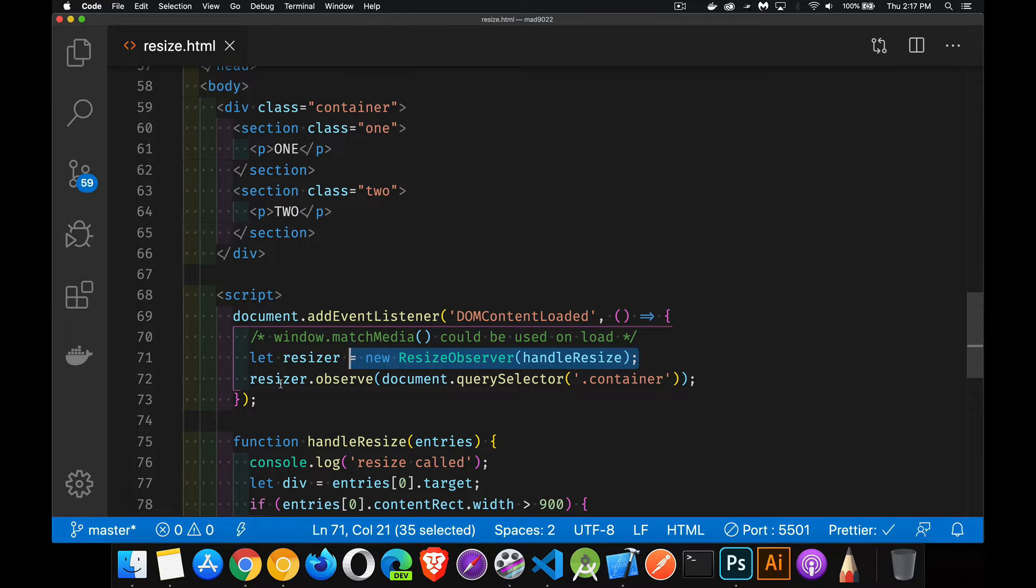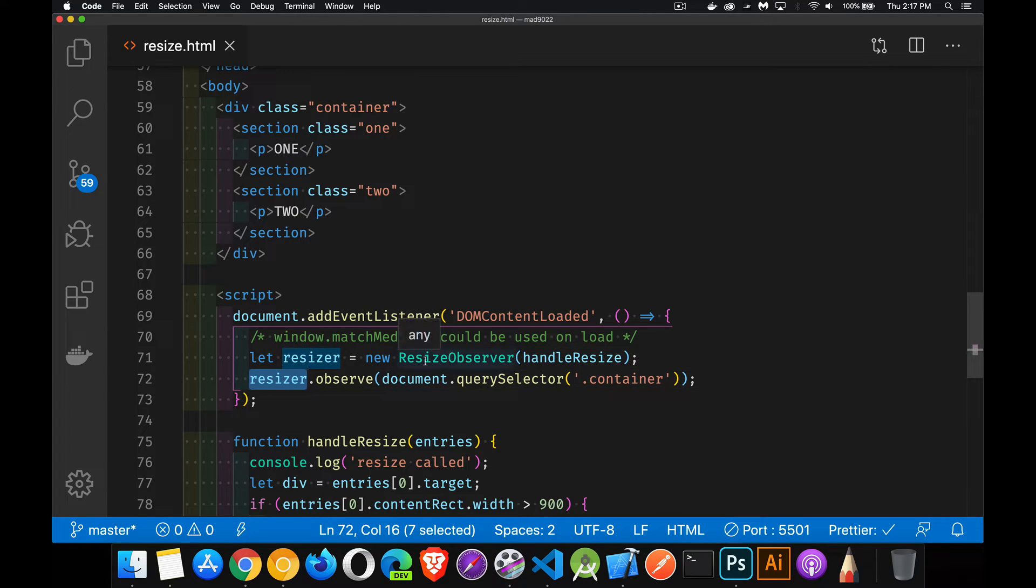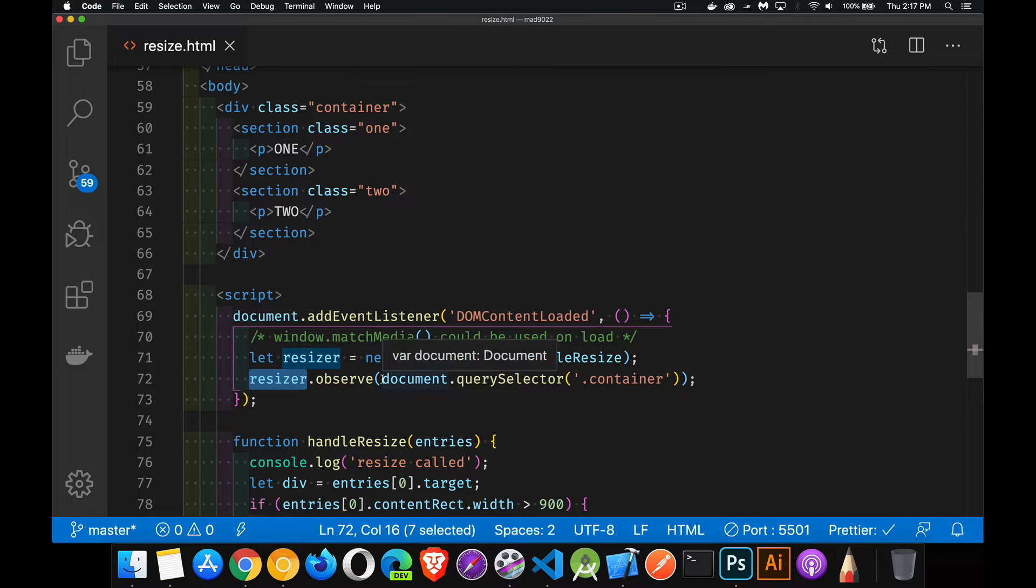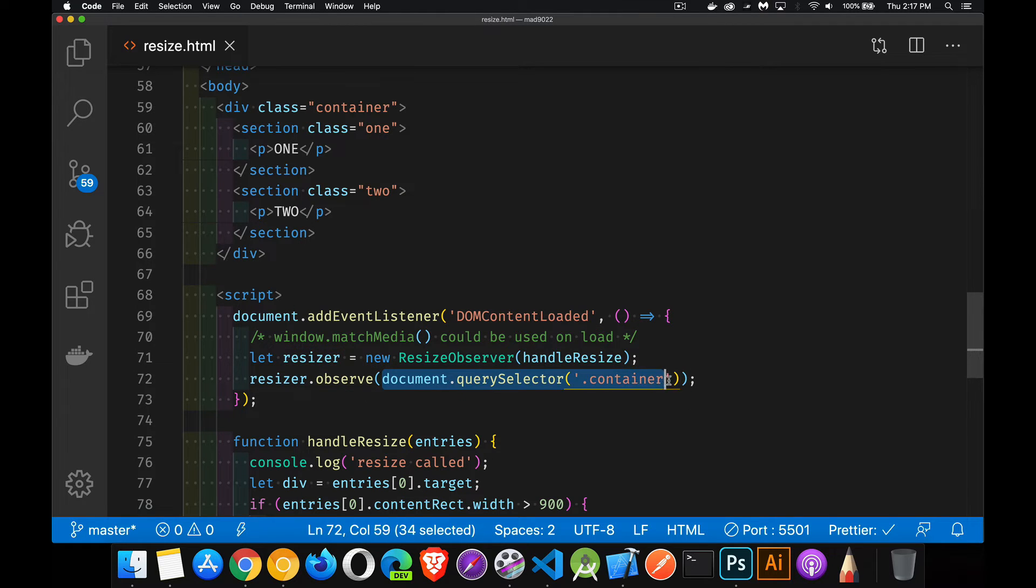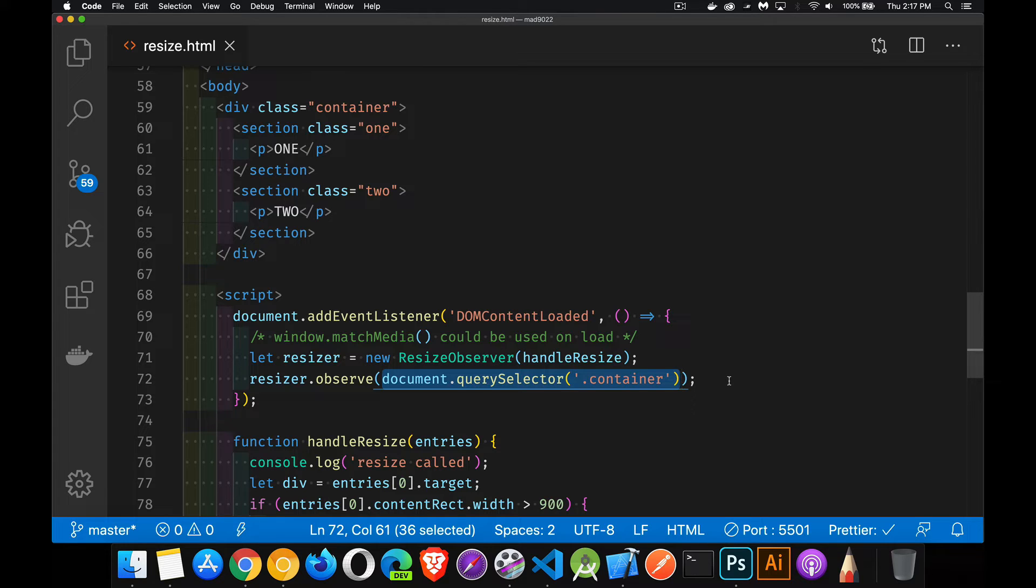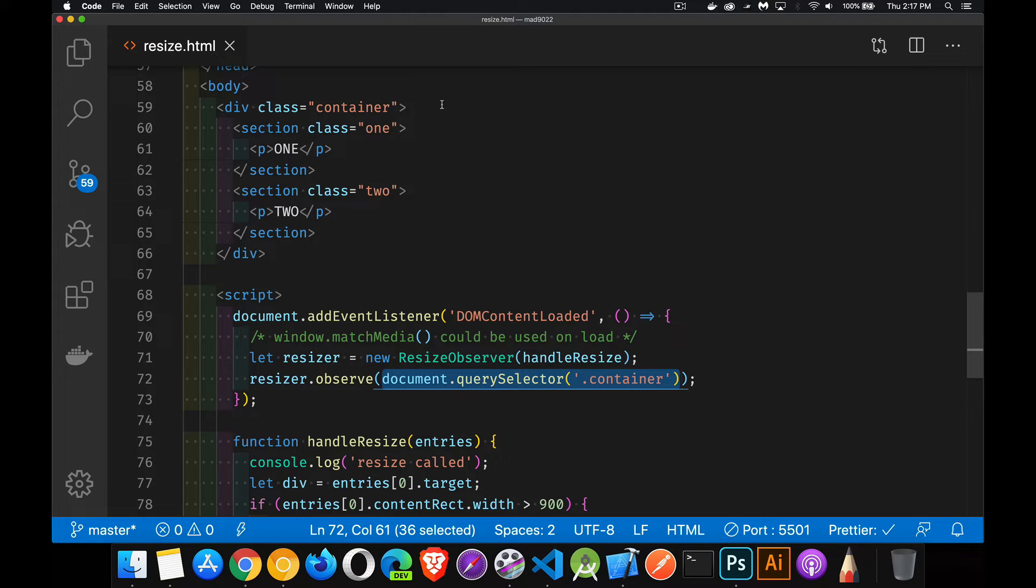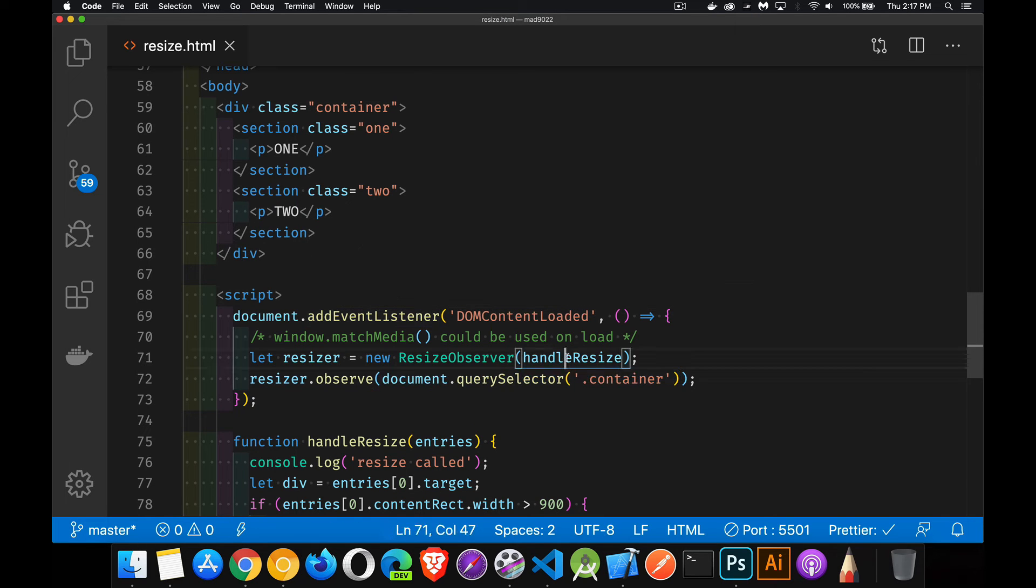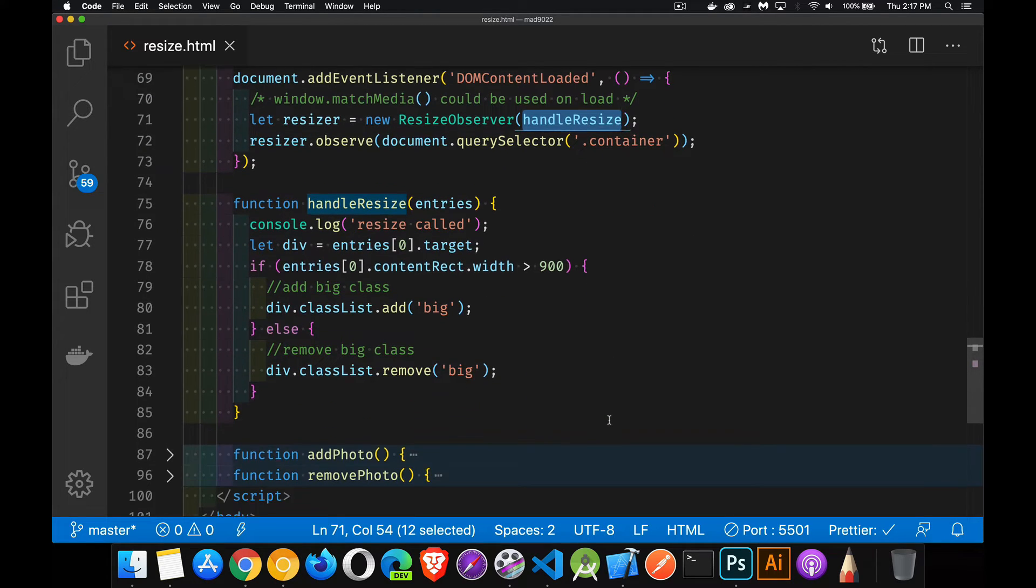Well, once I've created this ResizeObserver object, I can call its observe method, and I can pass elements that I want to watch. Now I could call observe a bunch of times and have a whole bunch of elements that I'm watching. In this example, I'm only doing one, my main wrapper around everything. So when that gets resized, it is going to trigger this callback function down here.